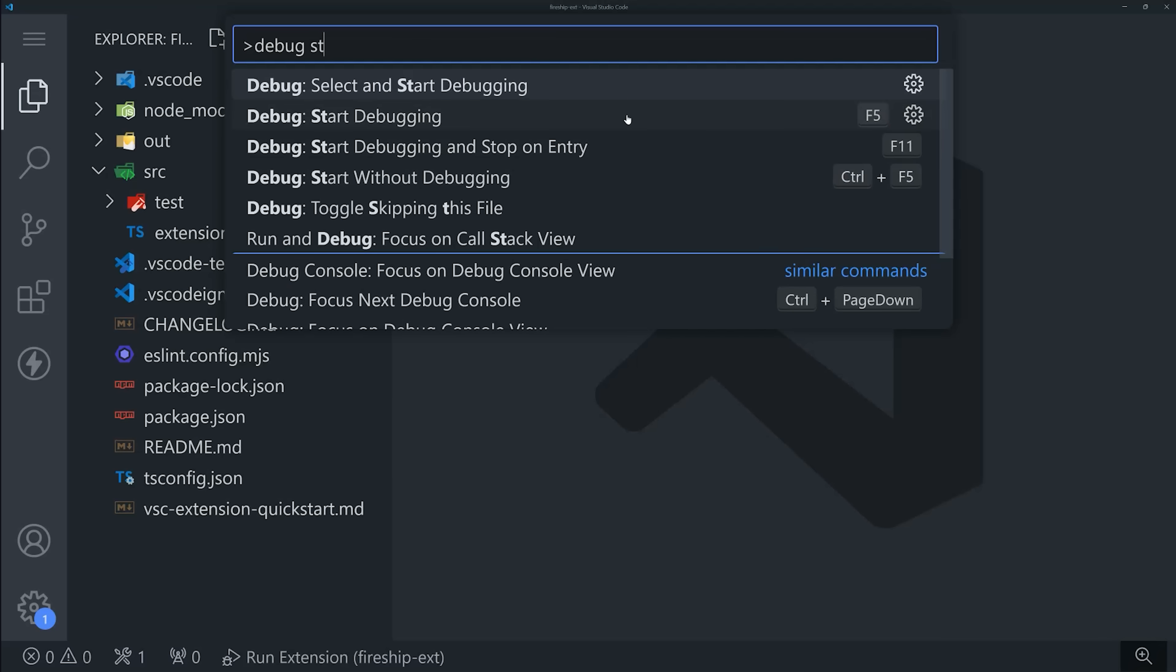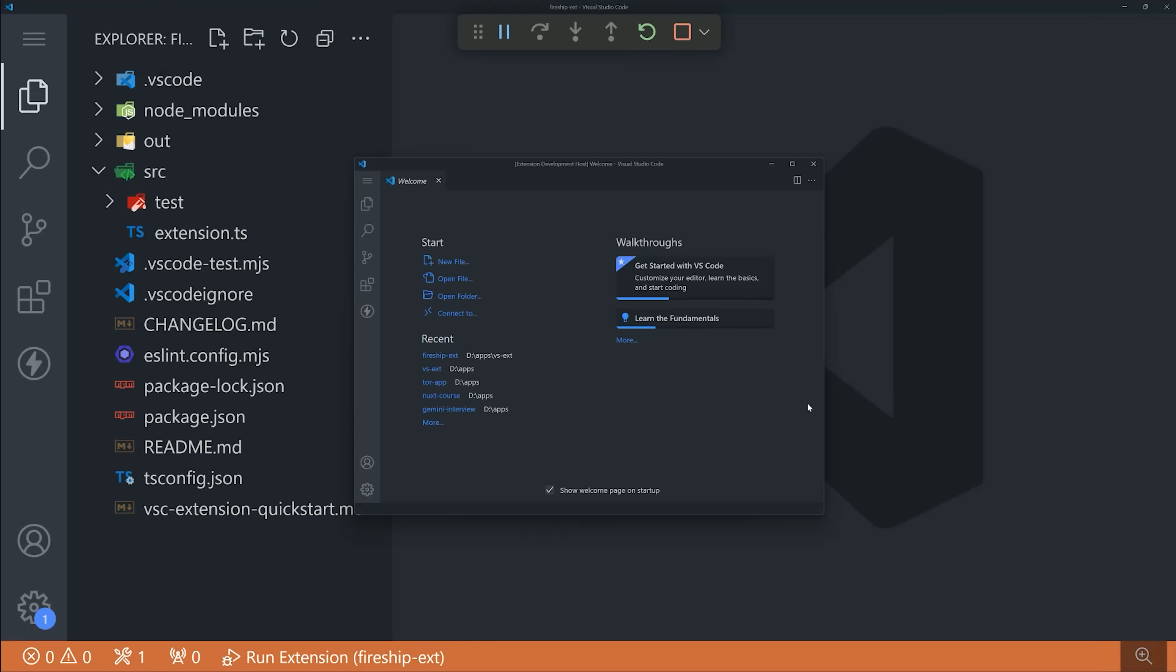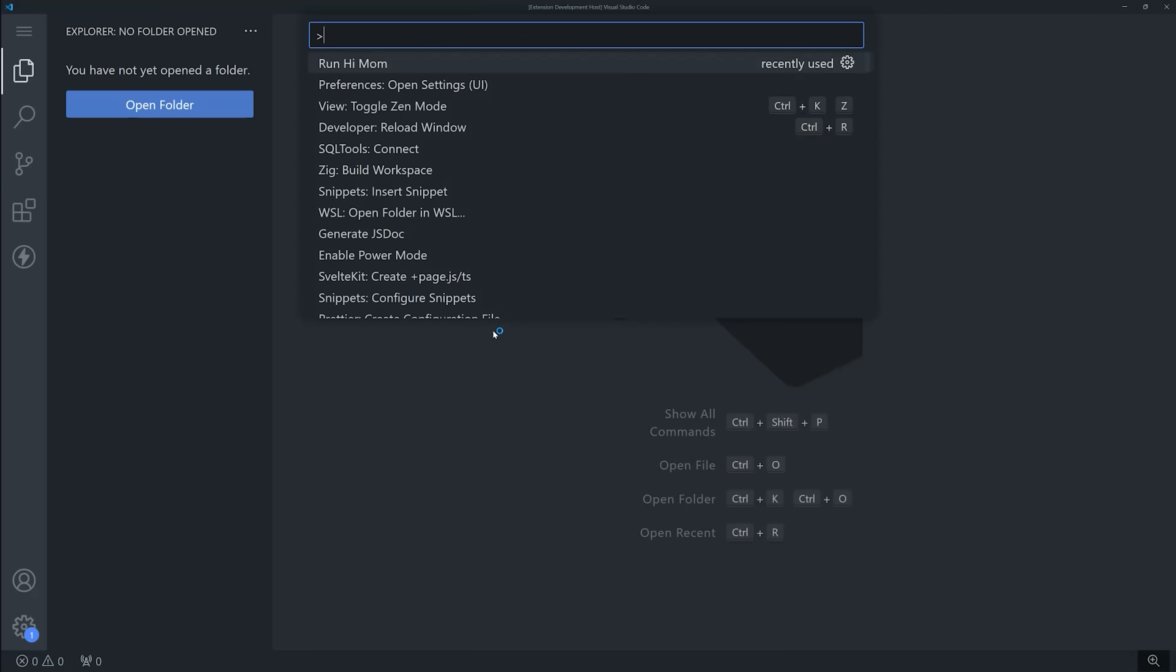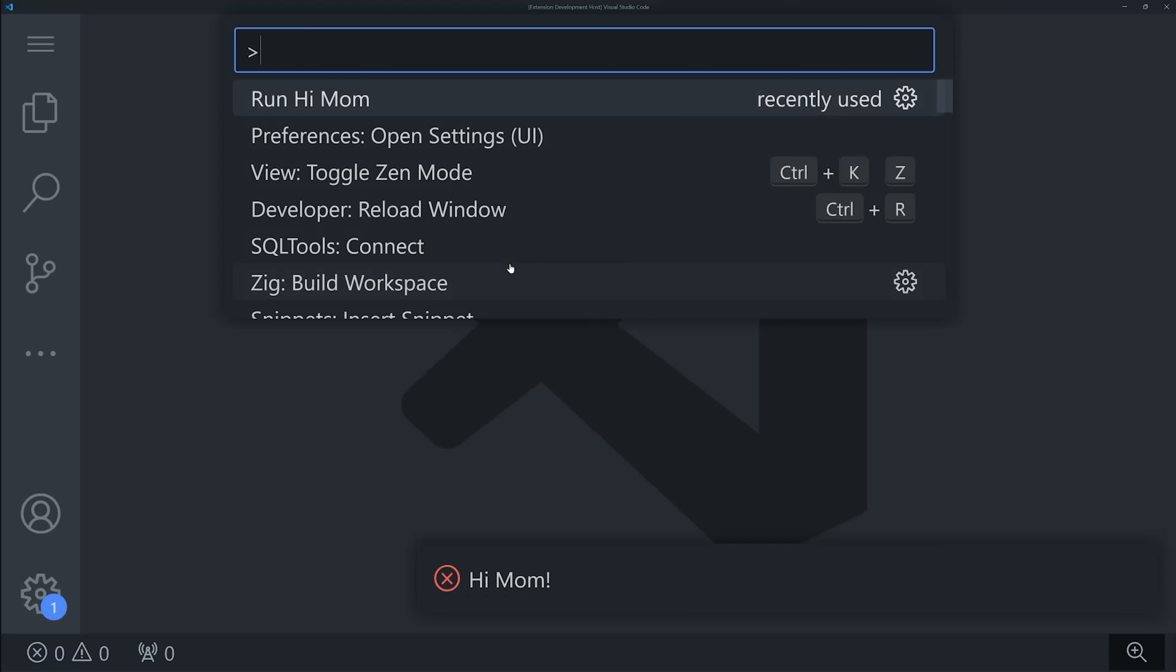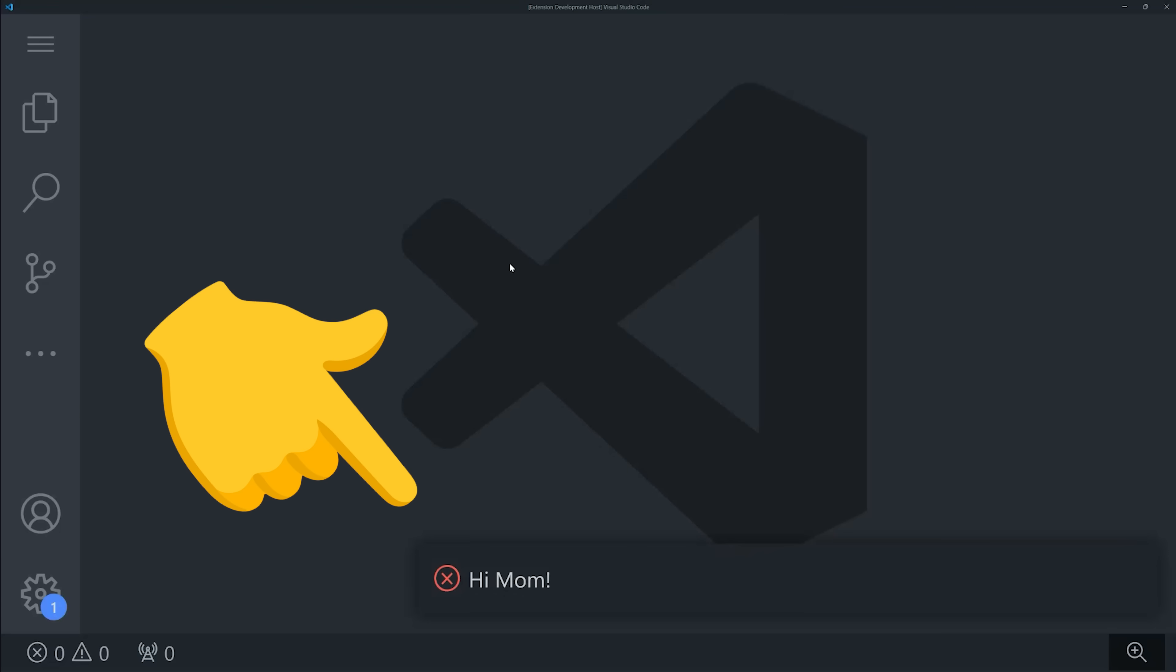When we run the debugger, you'll notice it pulls up a new VS Code with our extension installed. If we open the command palette with control P, we should see the command that we registered, and then it should bring up that error message if we run it. Congratulations, you just built a VS Code extension.